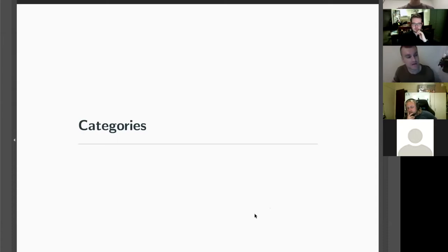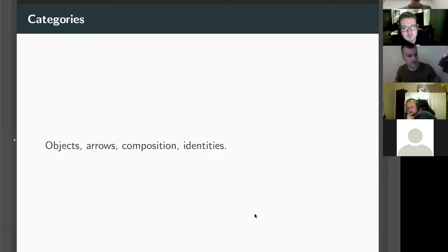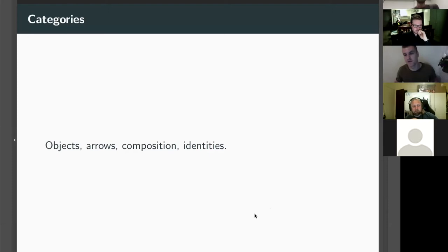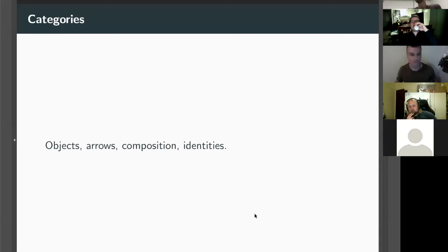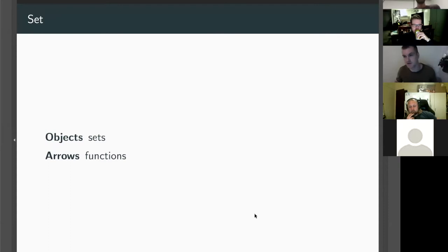We need to start with a bit of category theory refresher. Categories have objects, they have arrows that go between the objects, we can compose arrows, and that's associative — so if we're composing three arrows we don't need to bracket which way we're doing it. Every object has an identity arrow, which is an identity for composition.